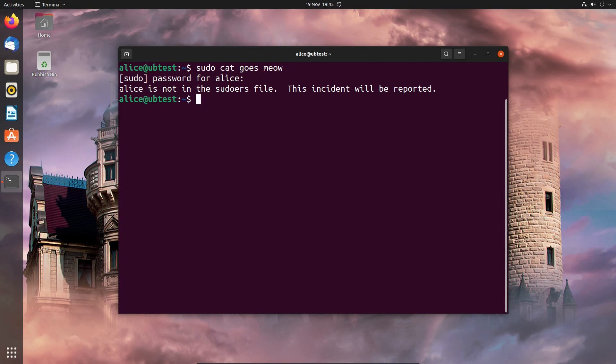Oh no! I'm not in the sudoers file, an incident has been reported! But wait, where has it been reported to?